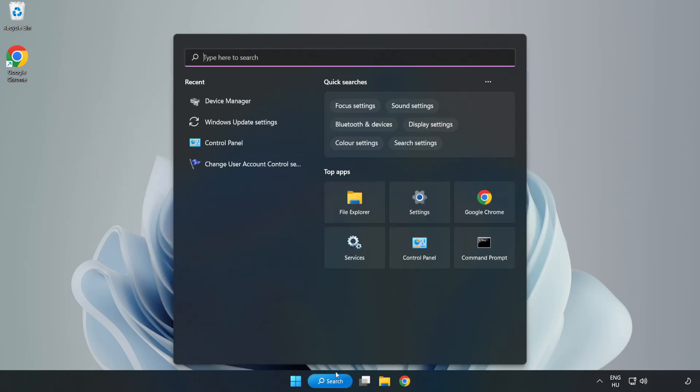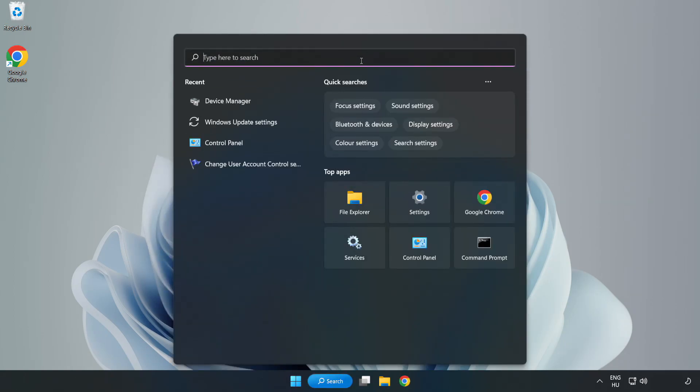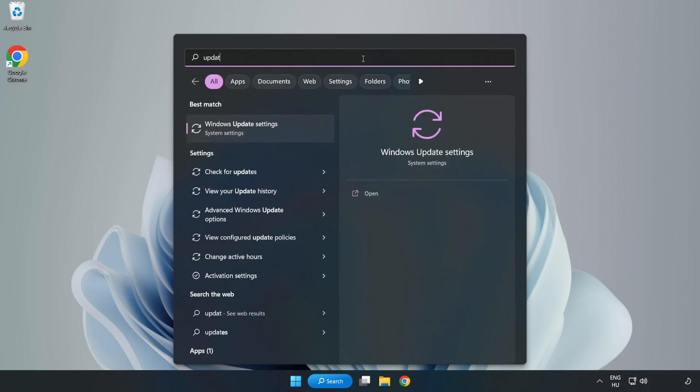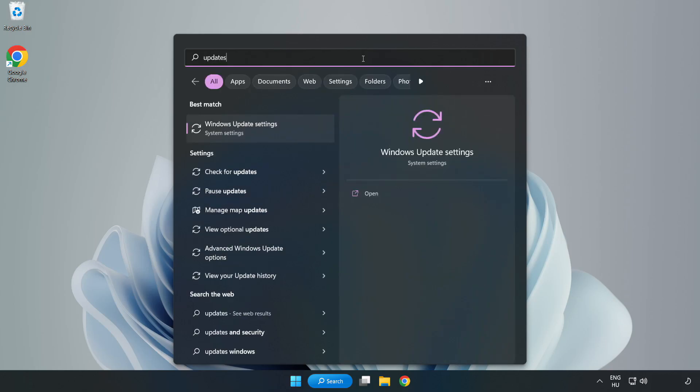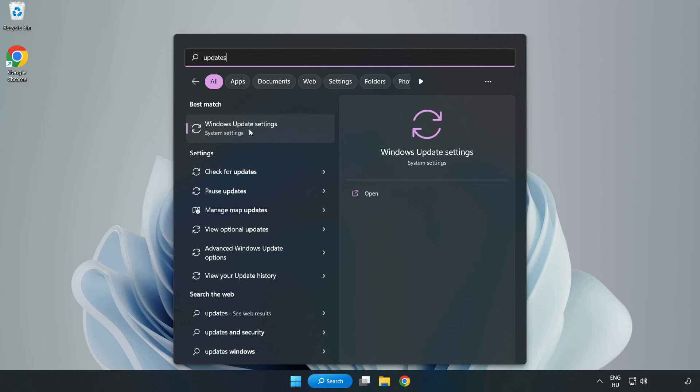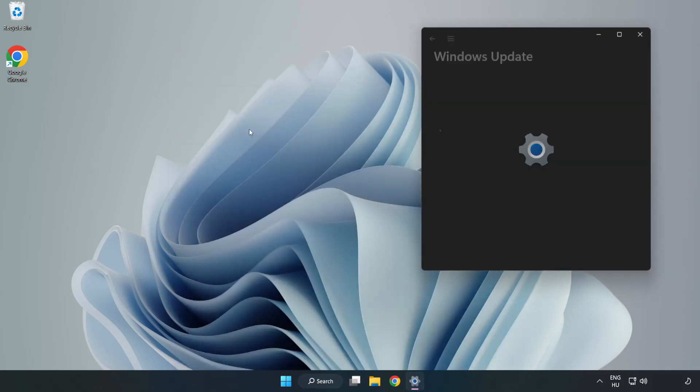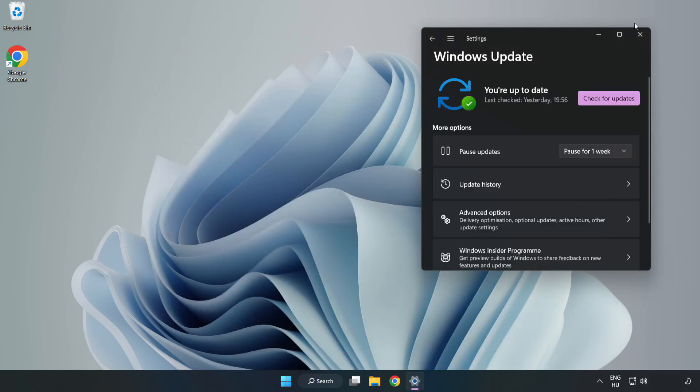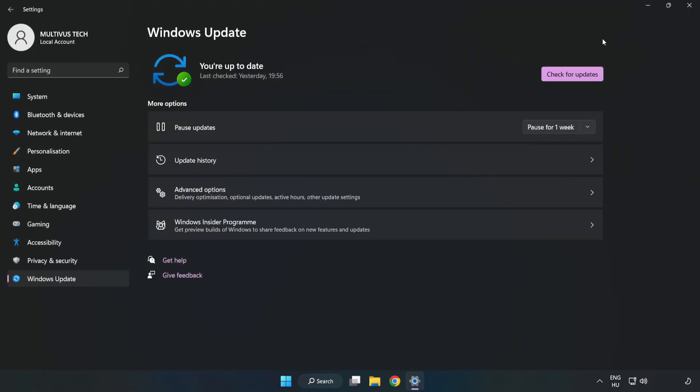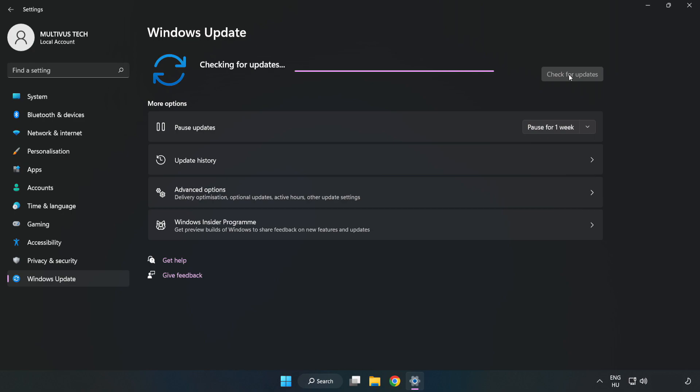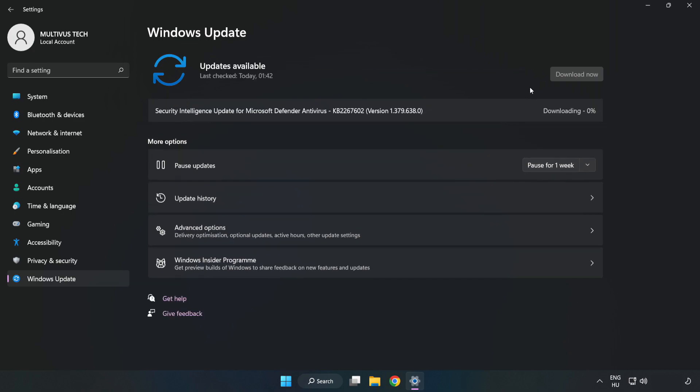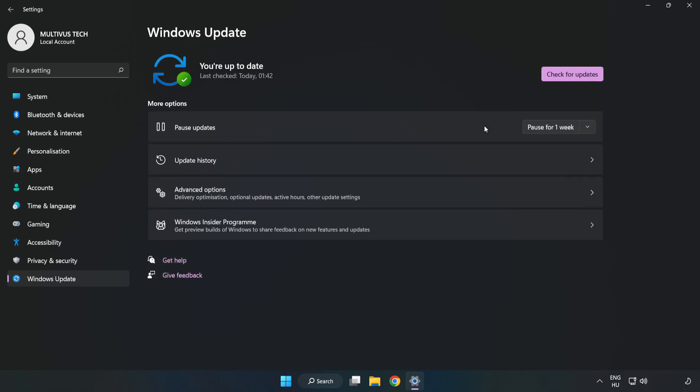Click search bar and type update. Click windows update settings. Click check for updates. After completed click close.